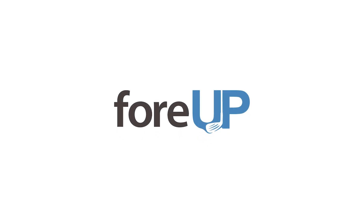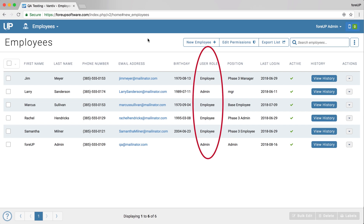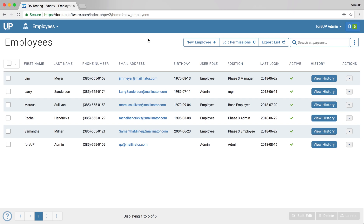Advanced employee permissions are used when you need to limit the capabilities of an employee at your golf course. These permissions work by creating user roles. Once created, these user roles can be assigned to specific employees.